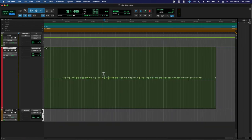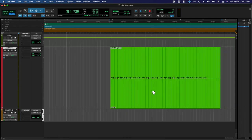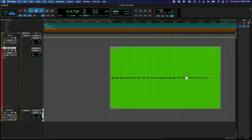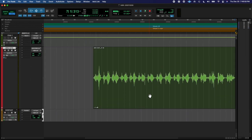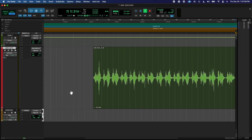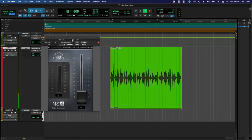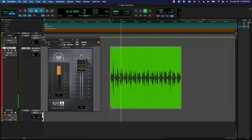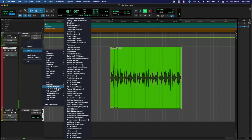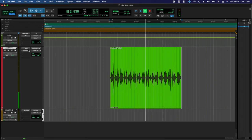And then I edited it, and then made it, added some NS1 and Transium Master.